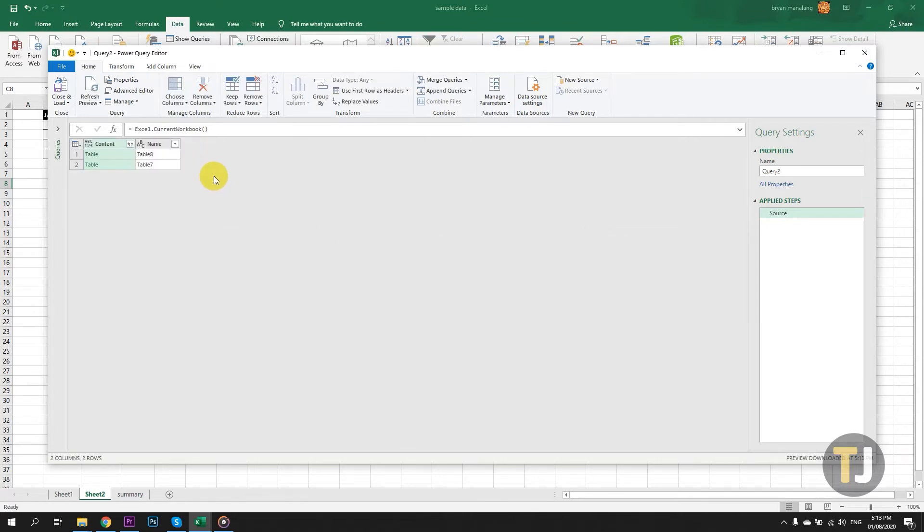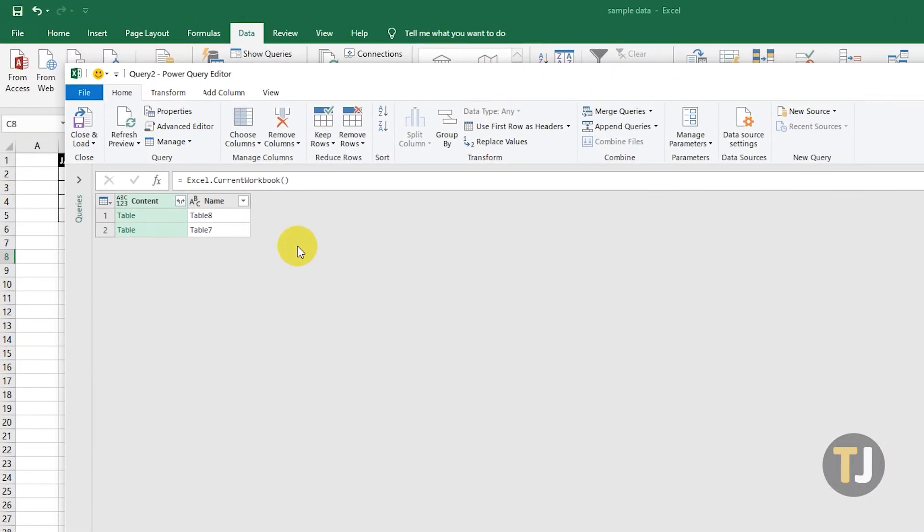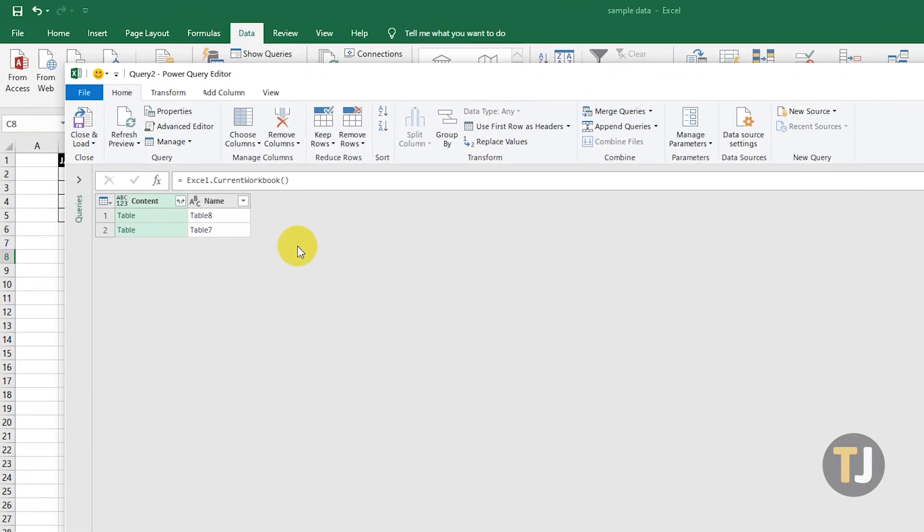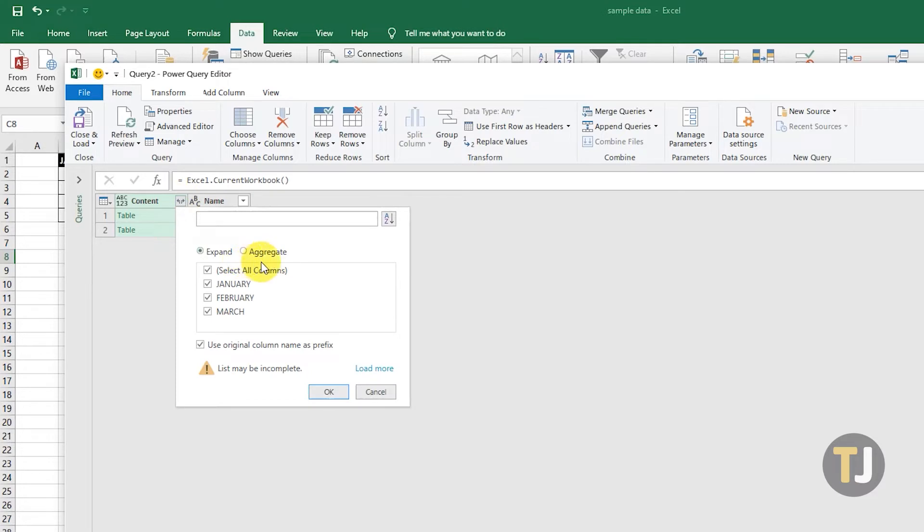Power Query will then display a table with two columns labeled Content and Name. You should see your table names in the second column. Click on the double-pointed arrow in the Content header, then select all of the columns you would like to combine. If you want to combine all columns, simply check the box next to Select All Columns.